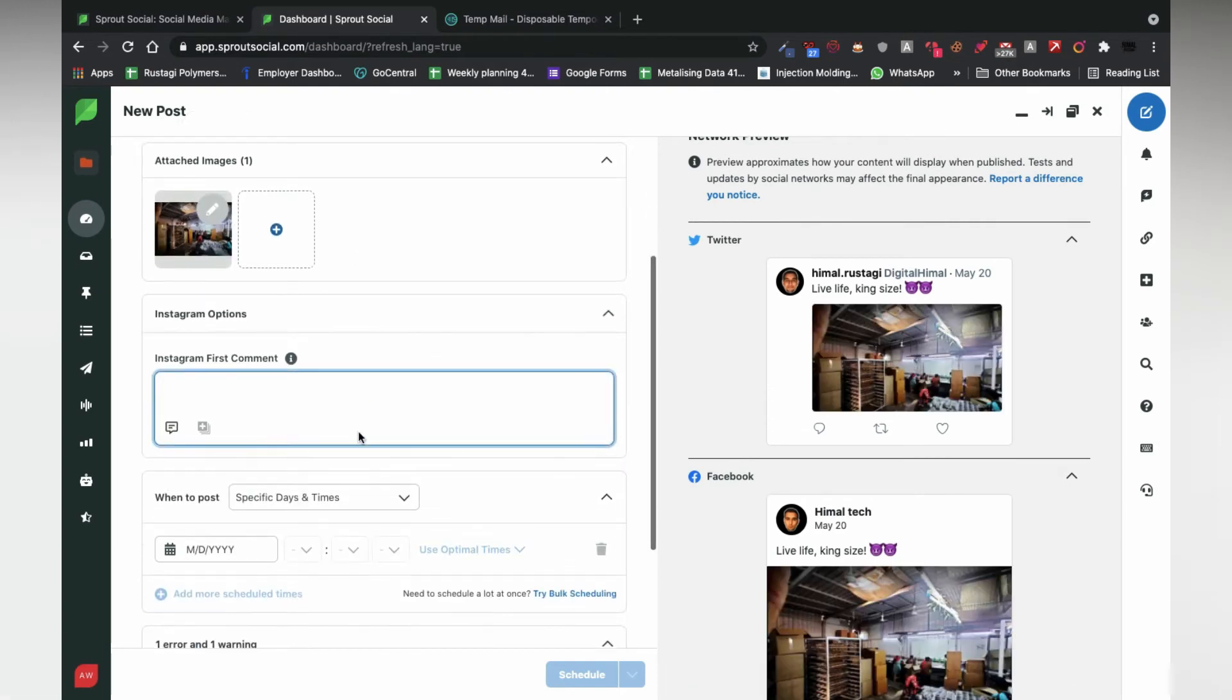Pretty good, isn't it? You can also add the Instagram first comment for the post.